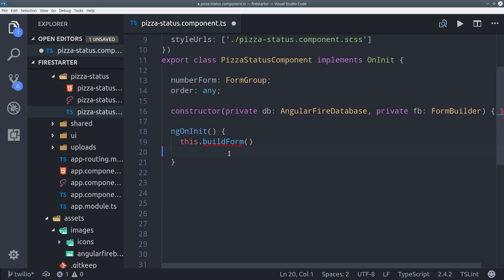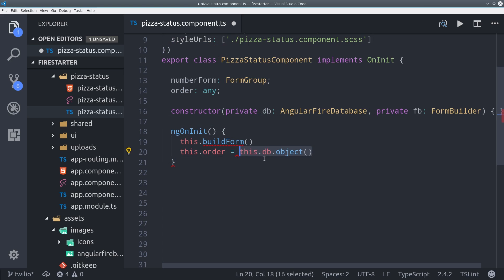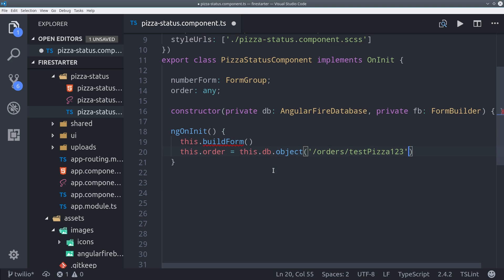And during ng on init, we'll build the form, which we'll define here in a second. And then we'll set the order variable to the object that we have saved in Firebase.